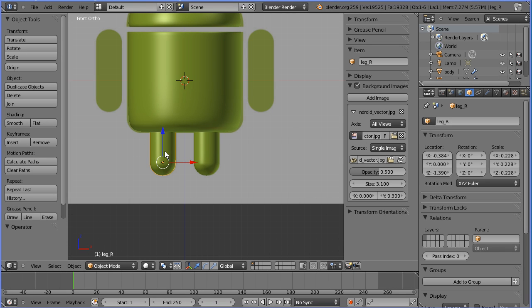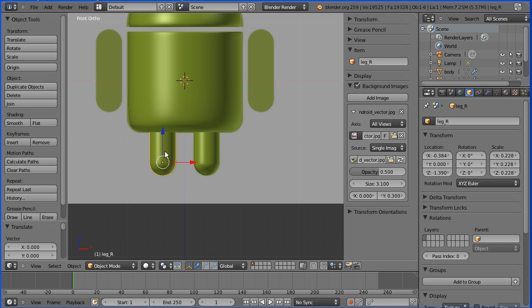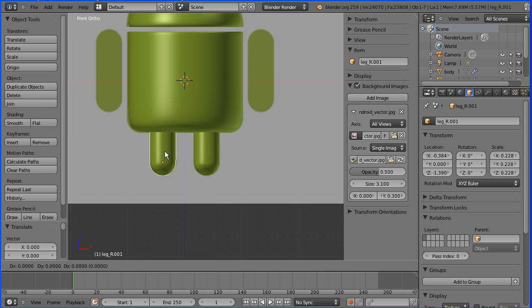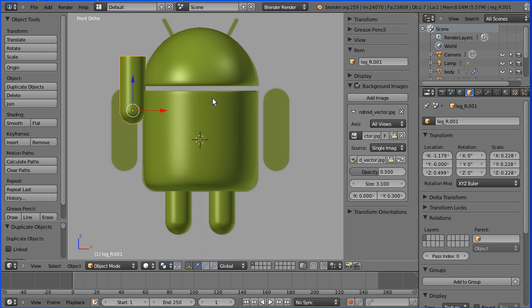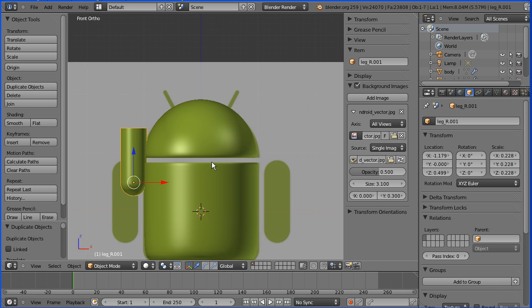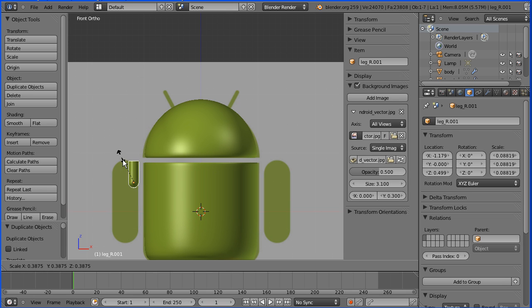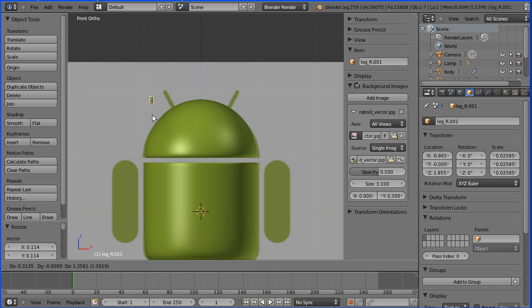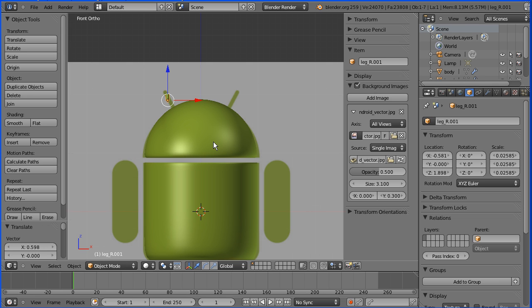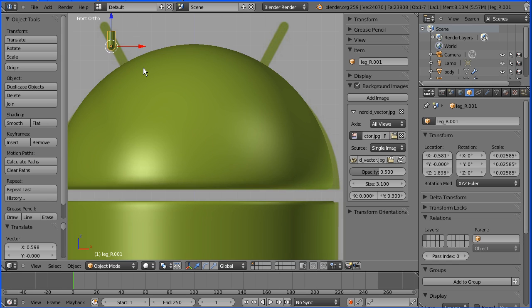To make the antenna, I'm going to duplicate the leg. Shift and D and move that up. Shift middle mouse button to pan down. S to scale, scale that right down. G to grab and put it over the antenna. Zoom in again.